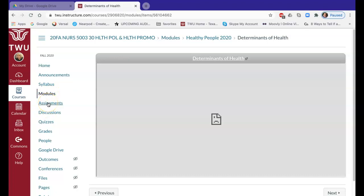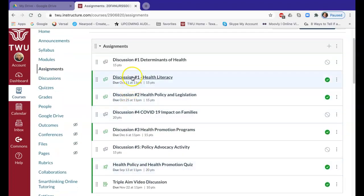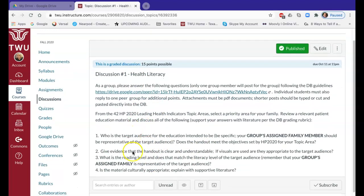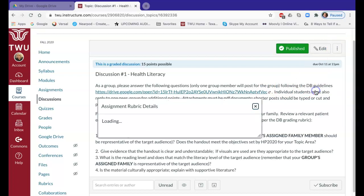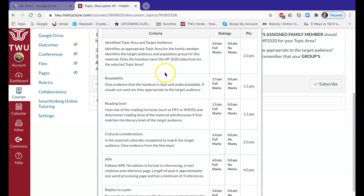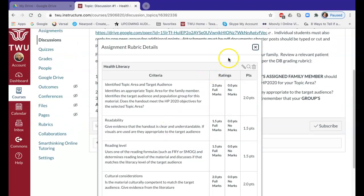The assignments tab on the left will also list out all of your assignments so you can link to them there. When you click on an assignment it gives you all the details. I want to point out — if you go to the three dots up here and click on 'Show Rubric,' it will show you how that assignment is specifically going to be graded. Use that rubric as you answer your questions to make sure you're meeting all the criteria.